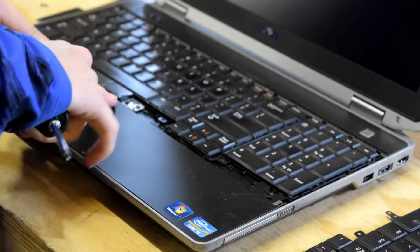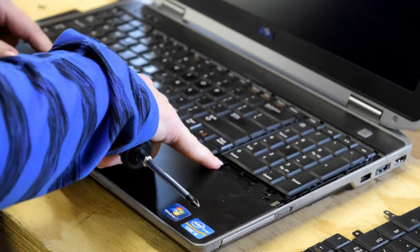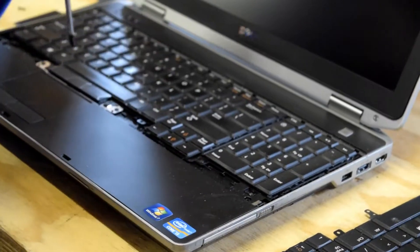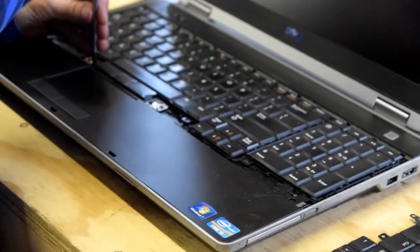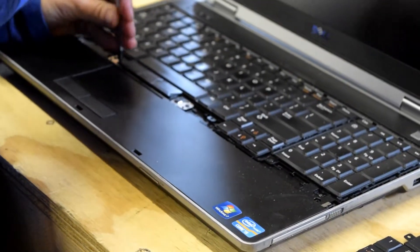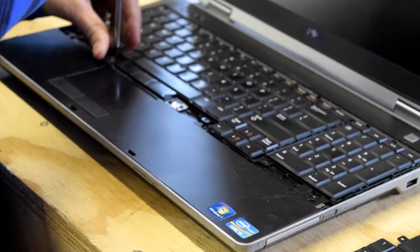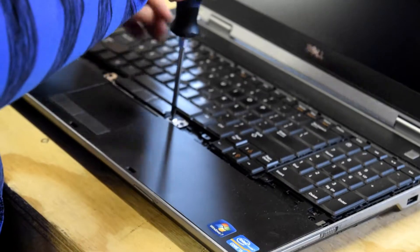Once you've got that removed, there are three screws that become exposed and you see we're going to remove those three screws.